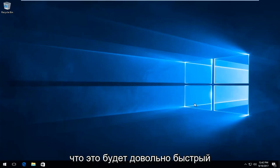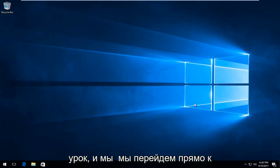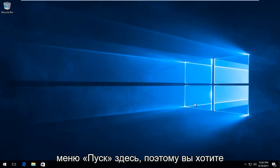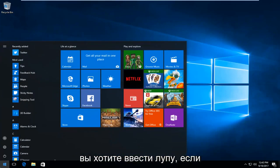So this is going to be a pretty quick tutorial and we're going to jump right into it. We're going to start by opening up the start menu here. So you want to left click on the start button.